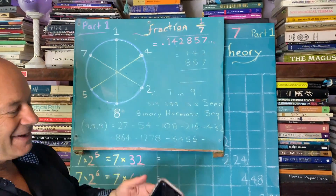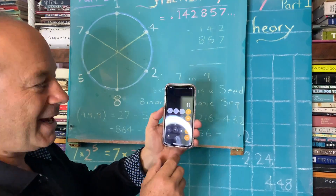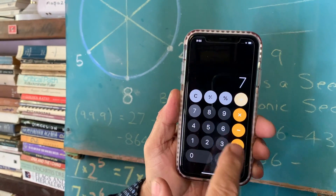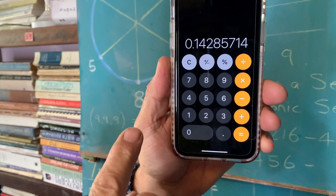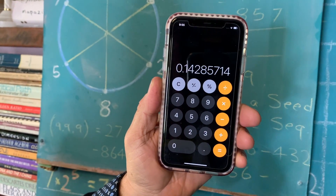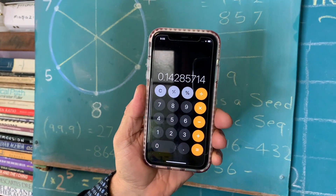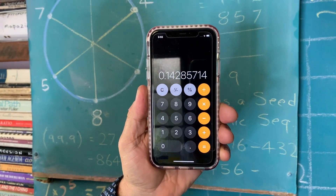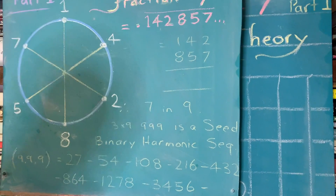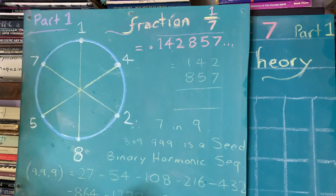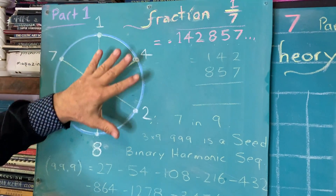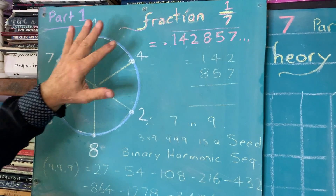To understand the fraction one-seventh, I'm going to show you on my calculator — we're going to take the number one divided by the number seven. You'll see that on the calculator it only gives you part of the answer: it gives you 0.142857, and then it should keep going on forever, 142857. We call this a circulating decimal, but on the calculator it doesn't show you the full picture.